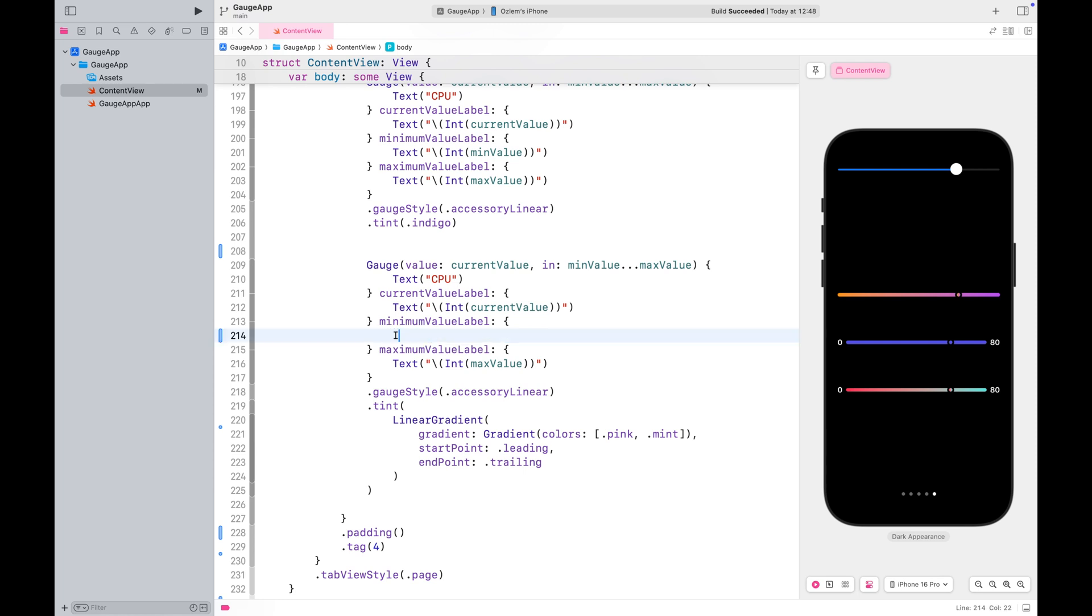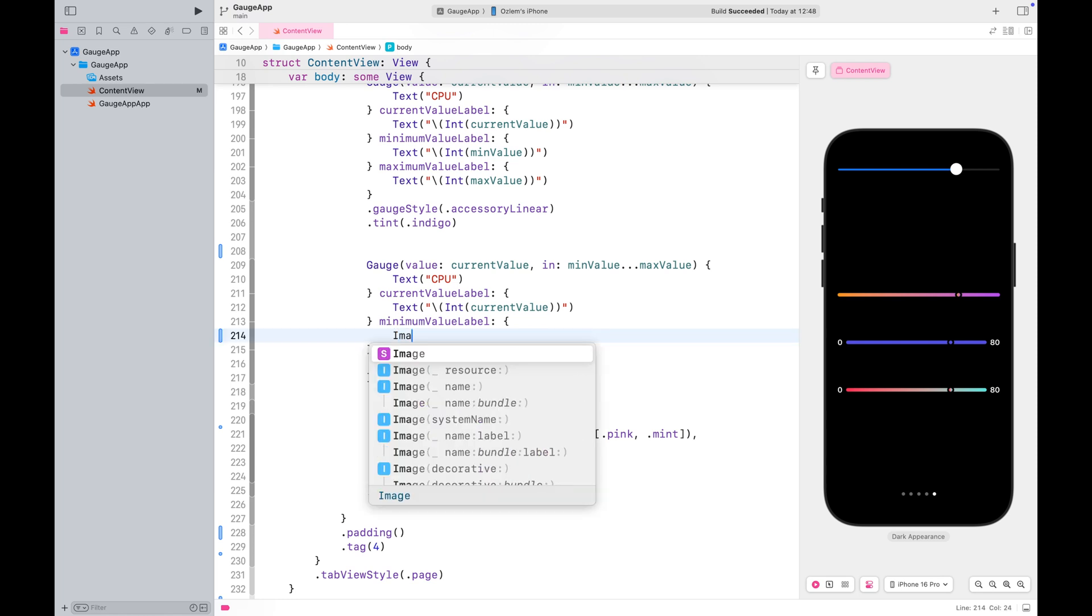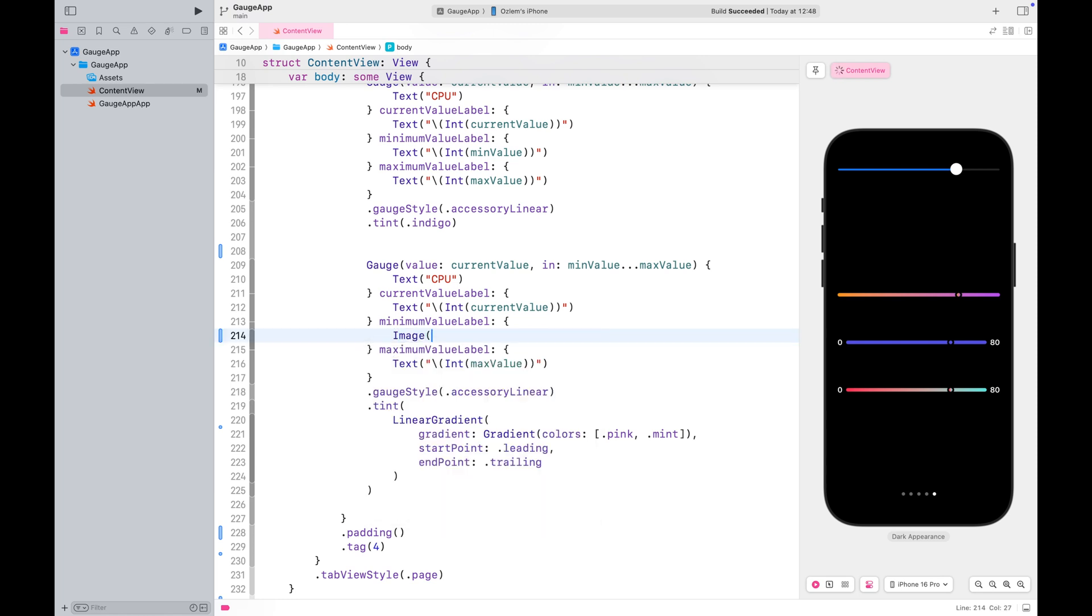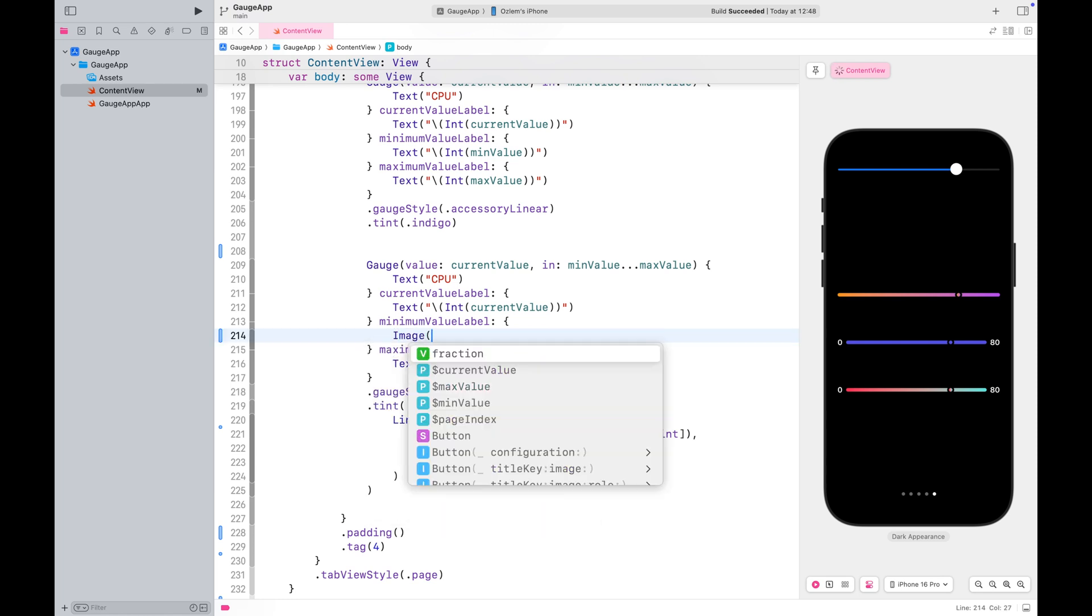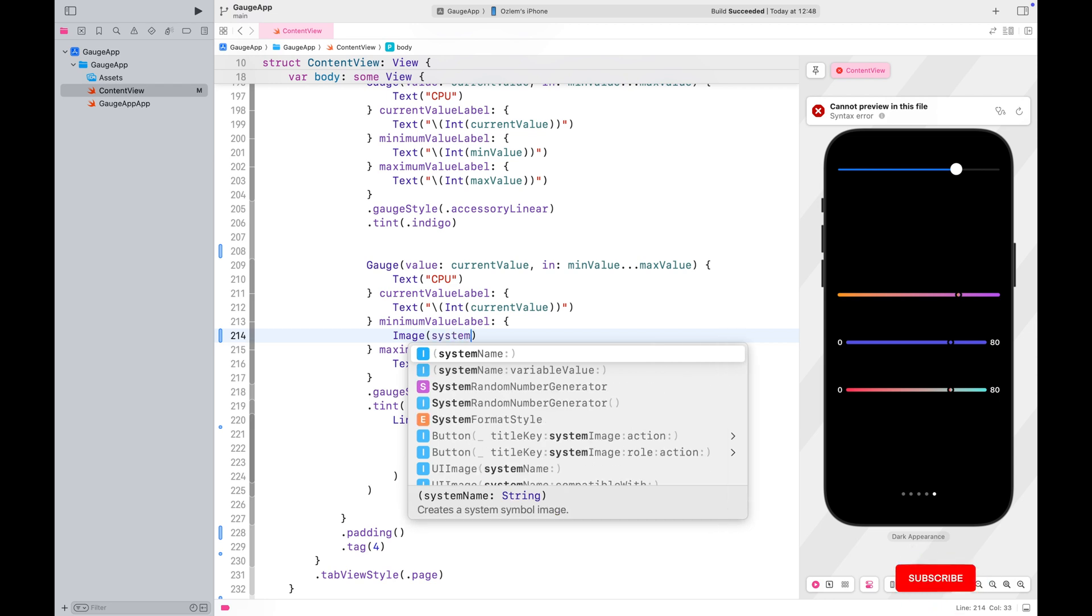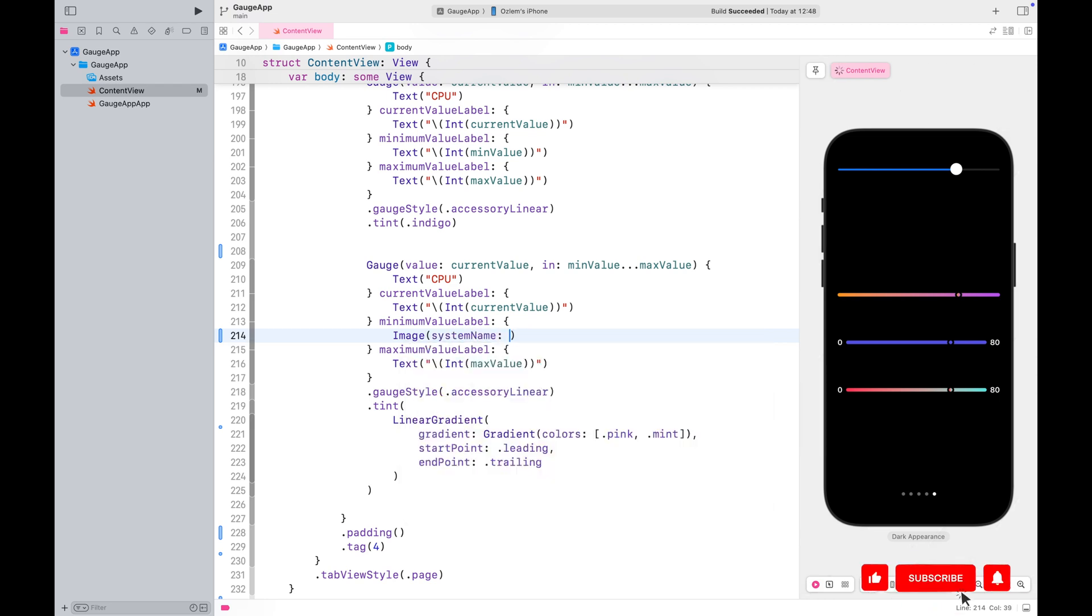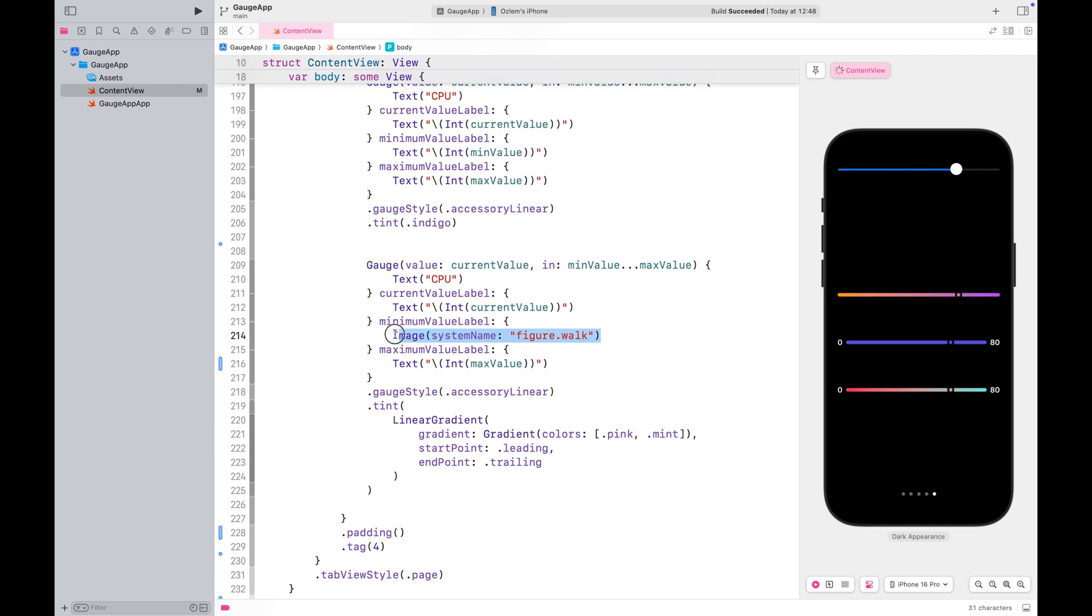Alternatively, you can use symbols at the start and end. Just make sure you pass the same type of label to both, either text or image. Mixing different types might result in an error.